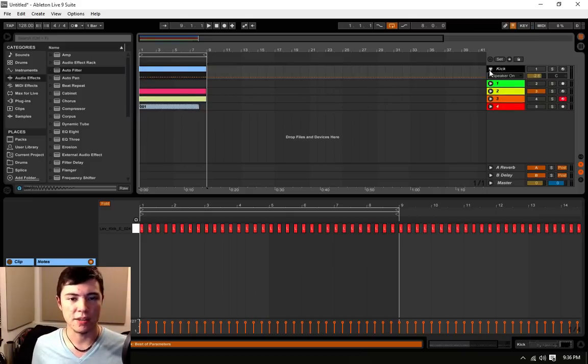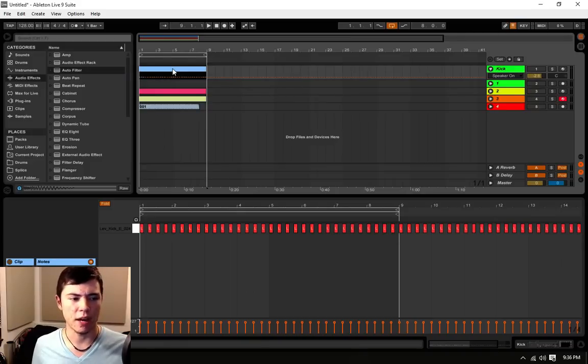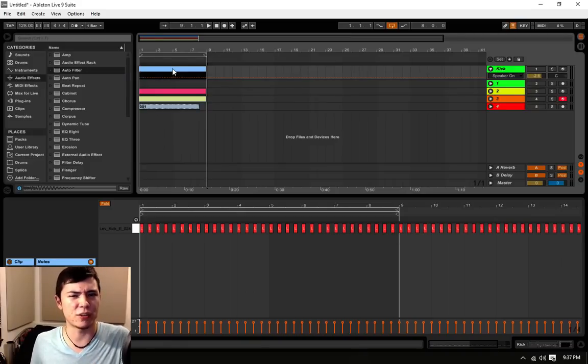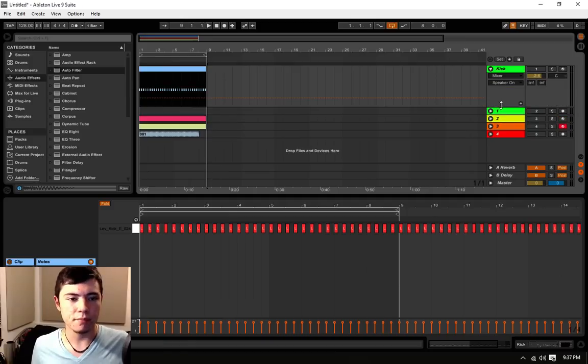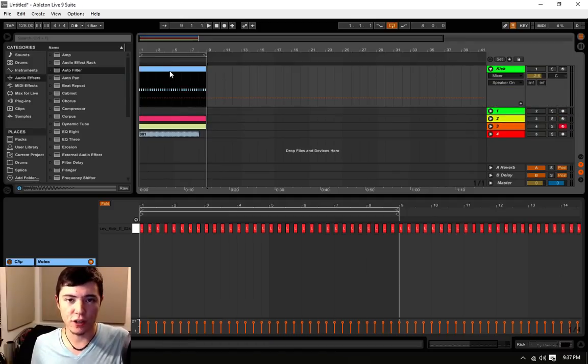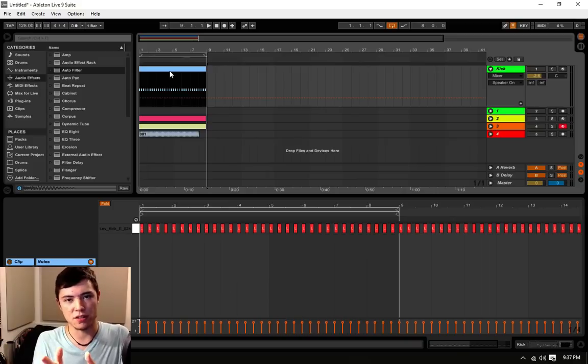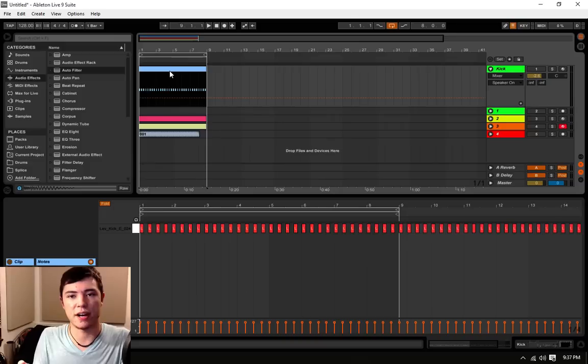And this is the freeze function. This is, I think, relatively new. I think it's either eight or nine that they introduced freeze. And freeze is essentially a way to minimize your CPU usage by allowing MIDI tracks to be transferred into audio tracks.